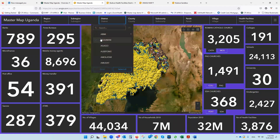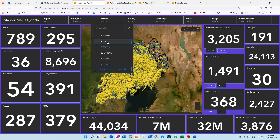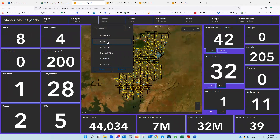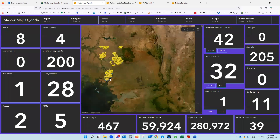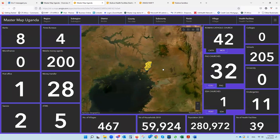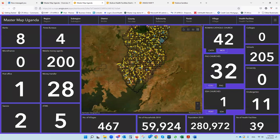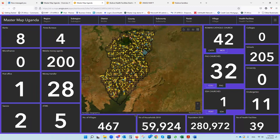Then we can go and drill down. Let's pick the district of Busia. It's a little bit to the far side, next door to Kenya. You can analyze this area — you can see the population: 467 villages, 60,000 households, 280,000 individual people that live here. This is the UBOSS, Uganda Bureau of Statistics information, as of 2010.